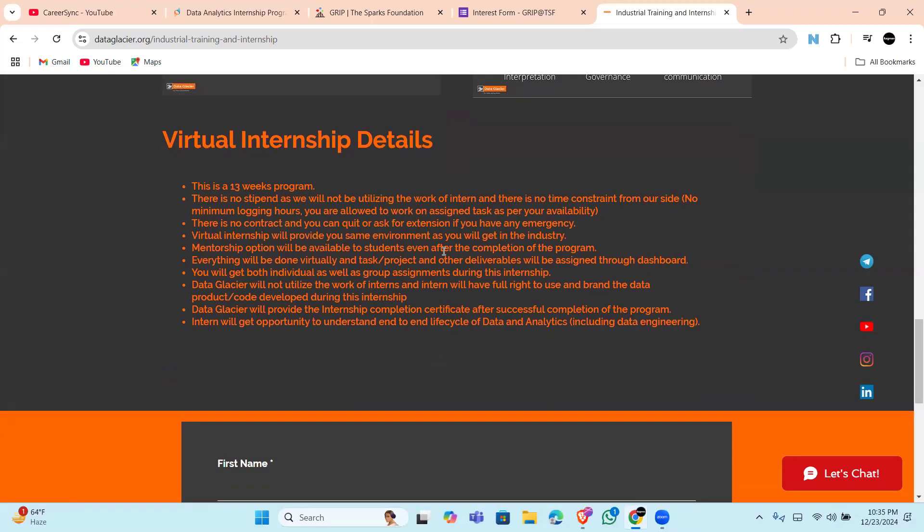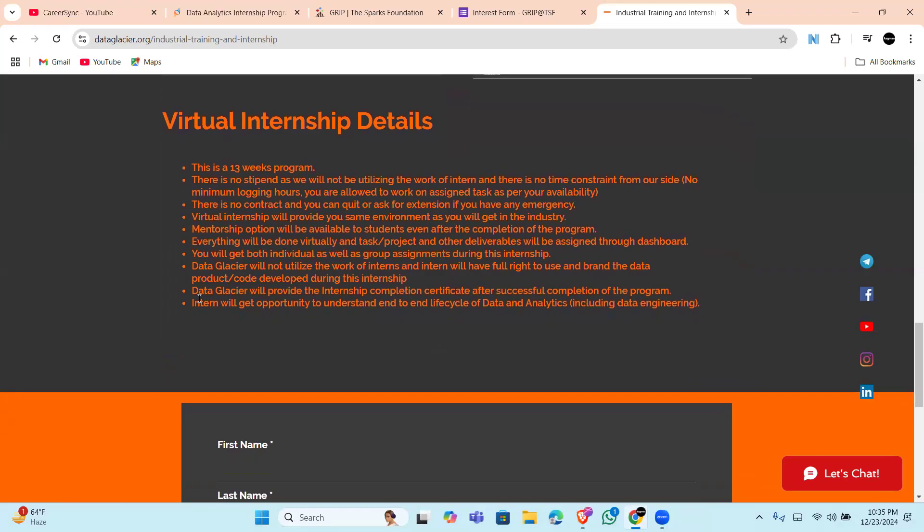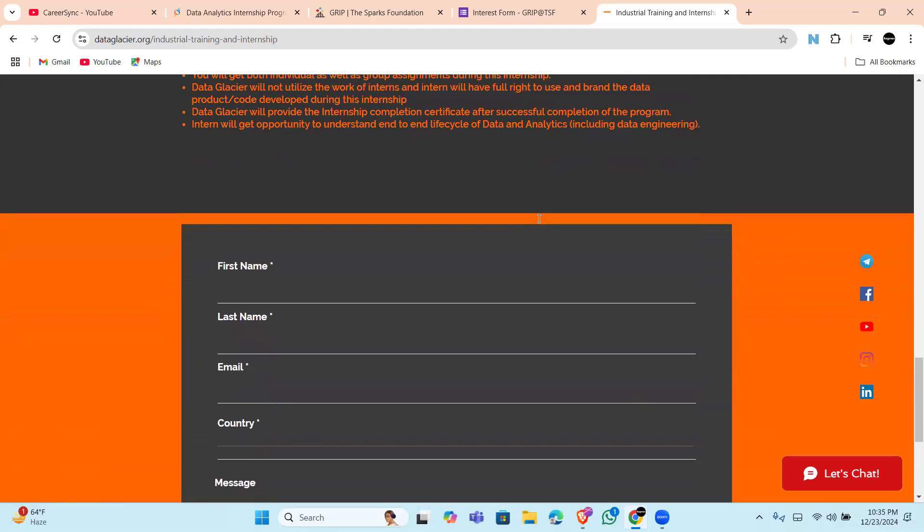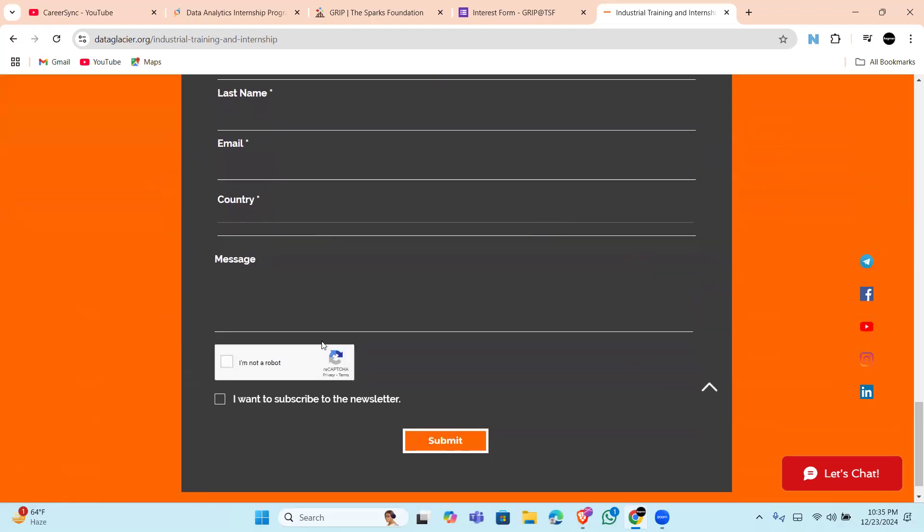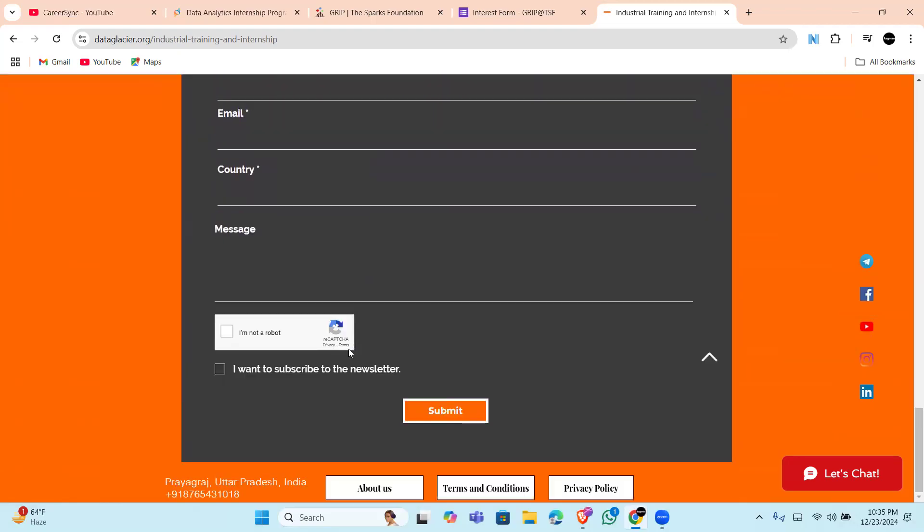assistance in the future, so they will help you to refine or whatever help is needed. This mentorship option will be available to students even after the completion of the program. So here is the link to apply.